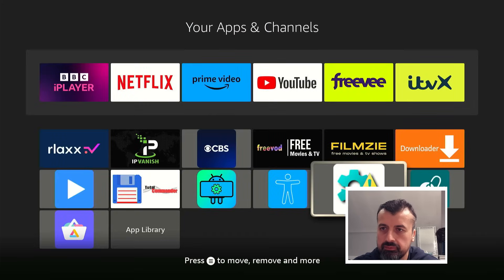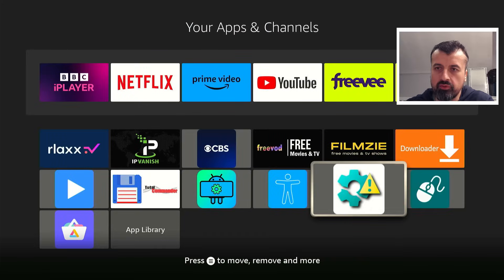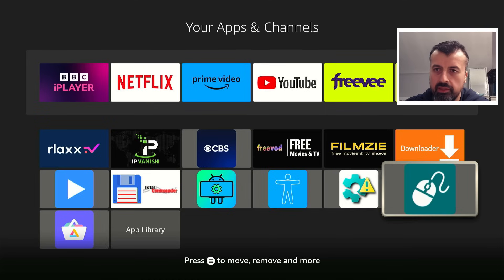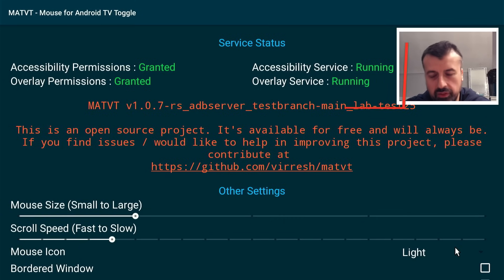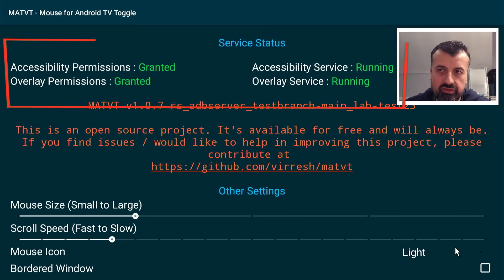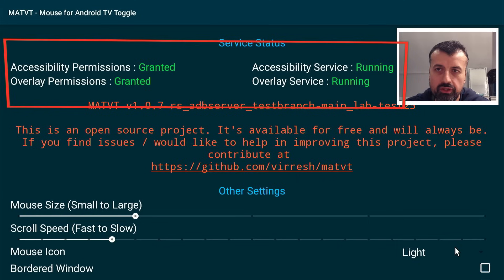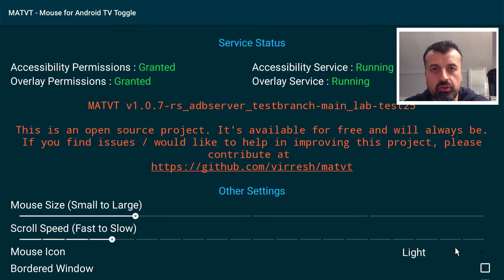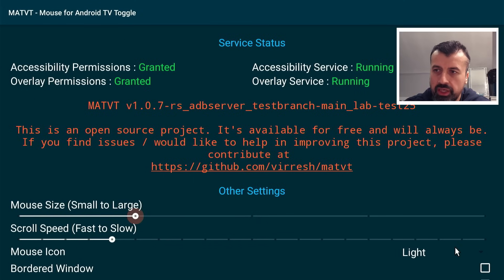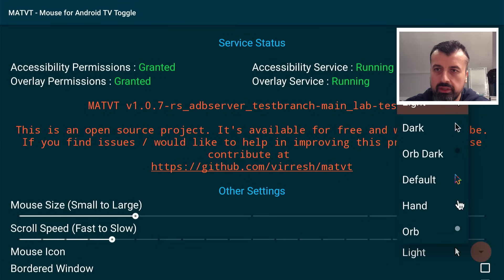Press back twice to exit. Now open Mouse Toggle — everything should be in green. You've got the correct permission, correct access, the ability to draw over other applications, and the service is running. Your virtual mouse is ready to go. Pressing down in the app, you can change the size of the virtual mouse and change the icon — options include light, dark, an orb, colored variants, and a hand cursor.